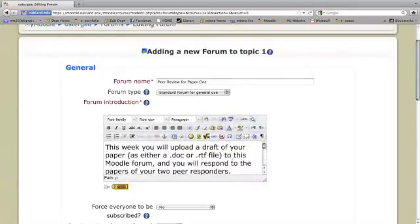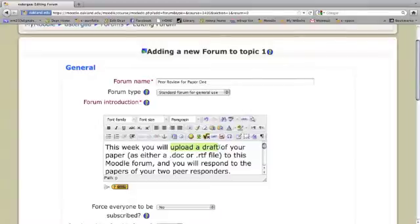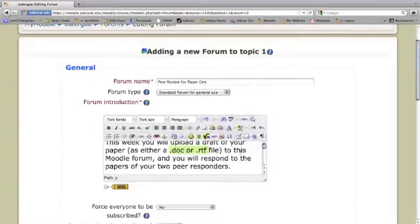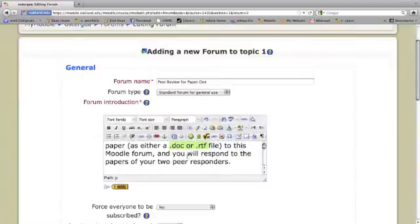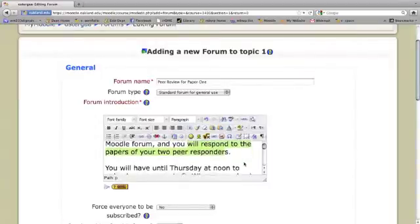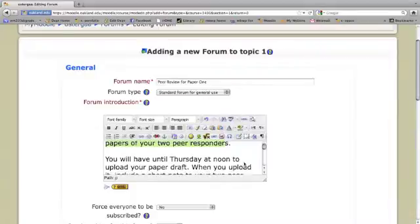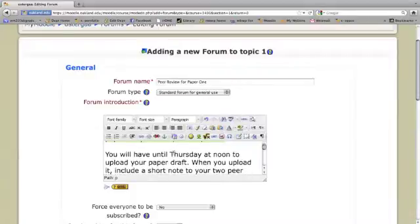The first thing I do is inform students that they will need to upload a draft as either a doc or a rich text format file. They're going to end up also responding to two of their peers' papers in the class. And I give them the deadlines. Thursday at noon to upload their papers.